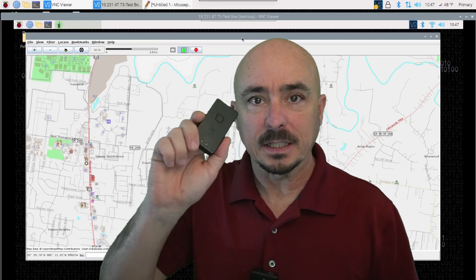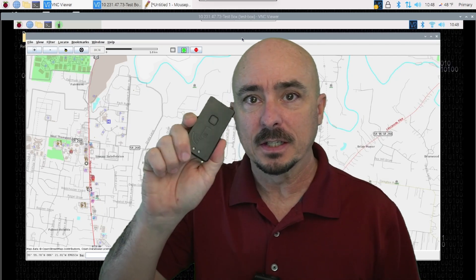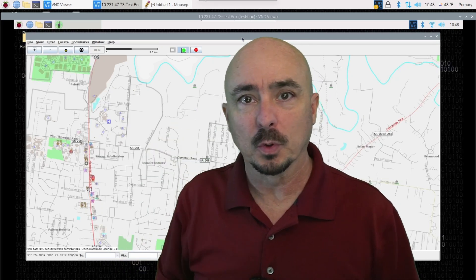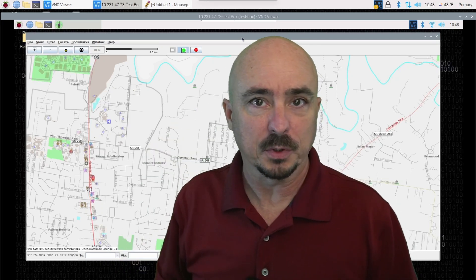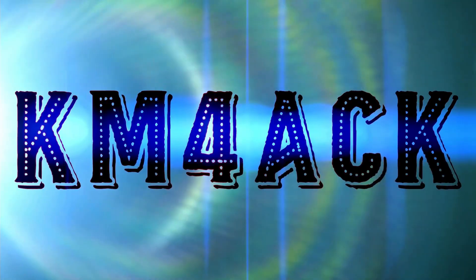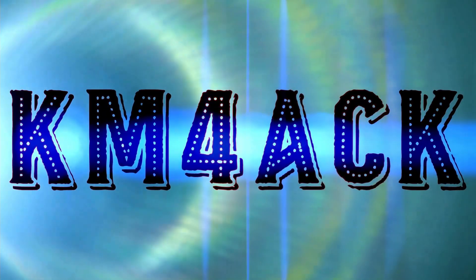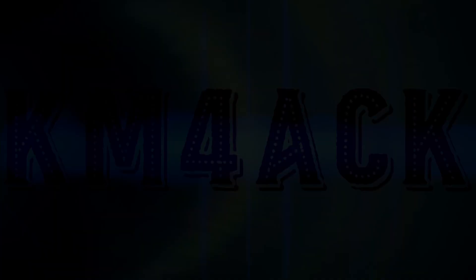Let's get the MobiLinked TNC connected to your Linux computer. Stick around and we'll get right to it.